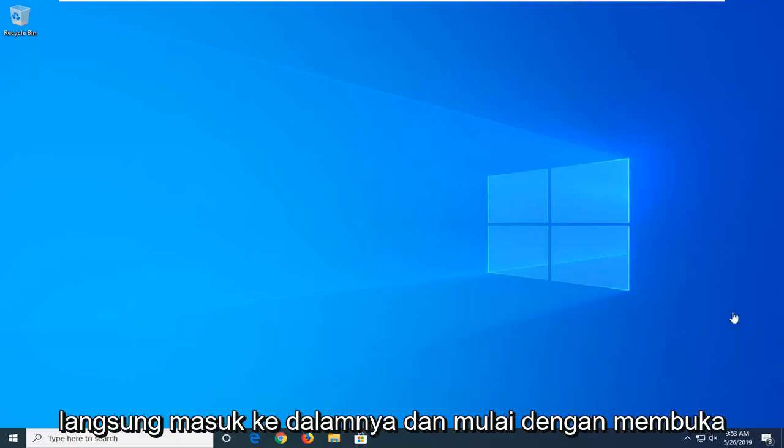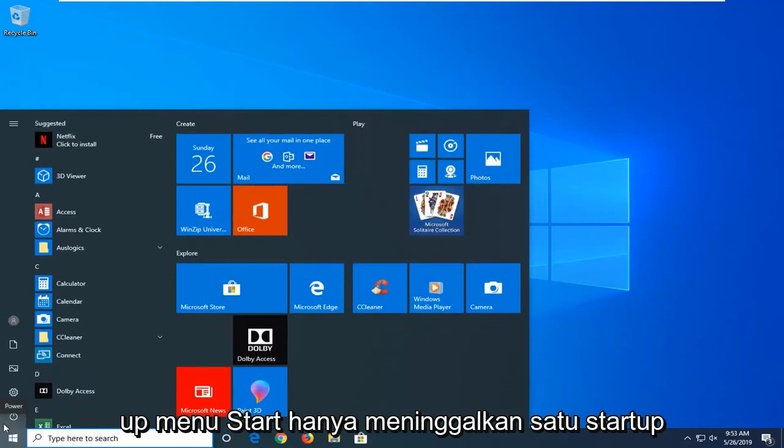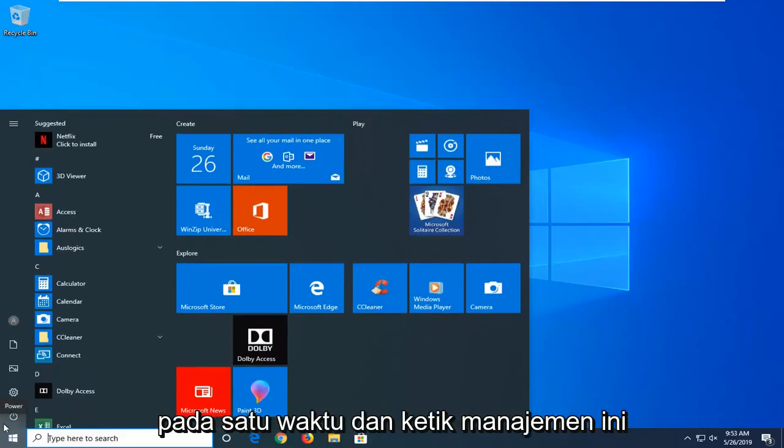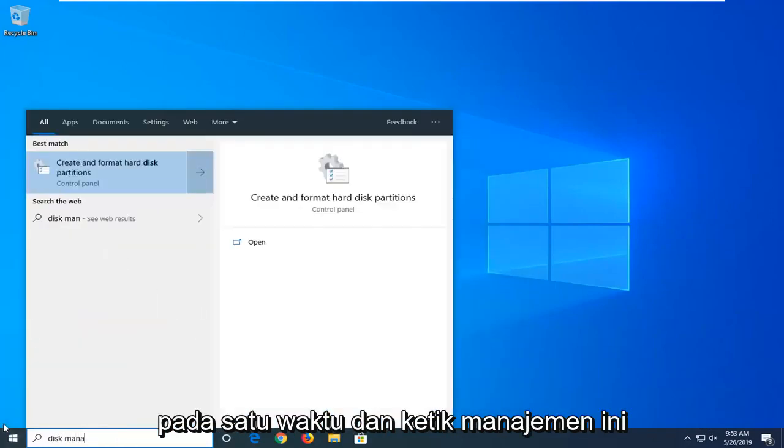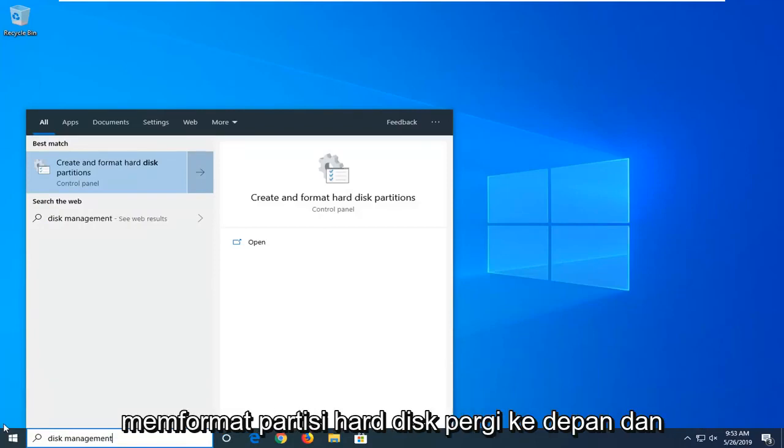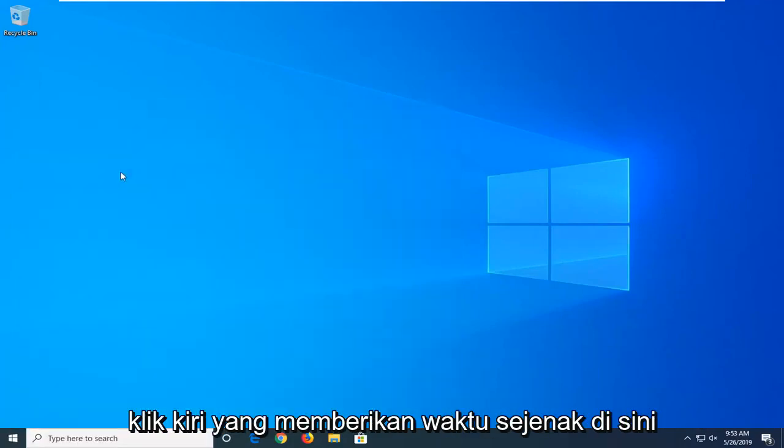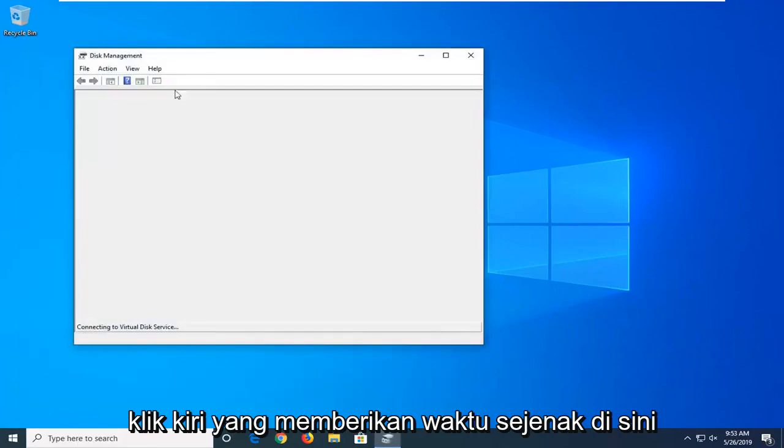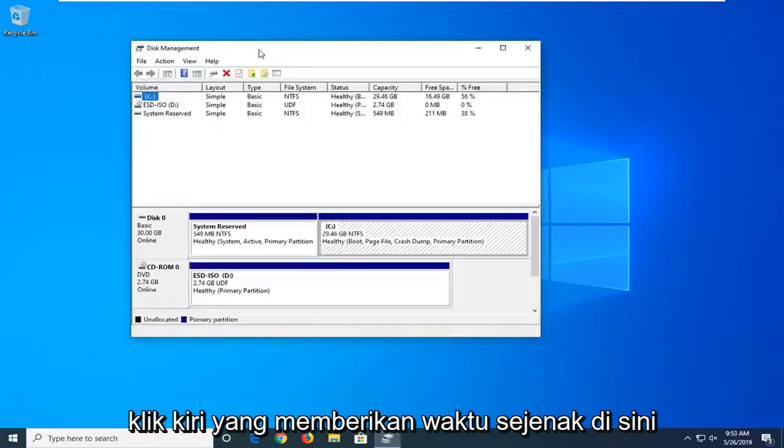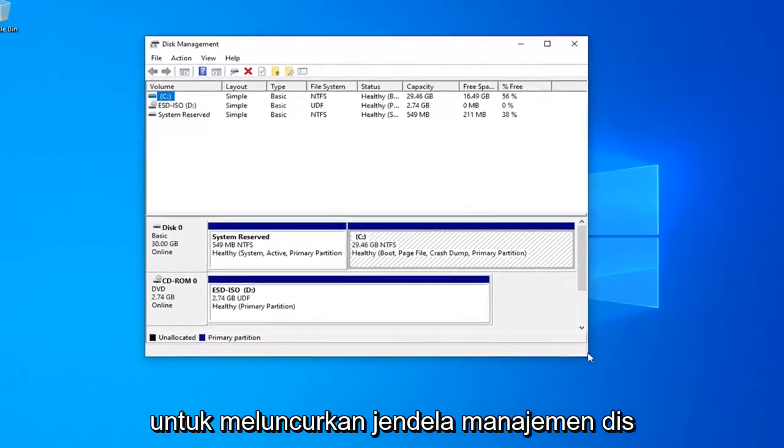We're going to jump right into it and start by opening up the start menu. Click on the start button and type in disk management. The best match should come back with create and format hard disk partitions. Go ahead and left click on that. Give it a moment to launch the disk management window.